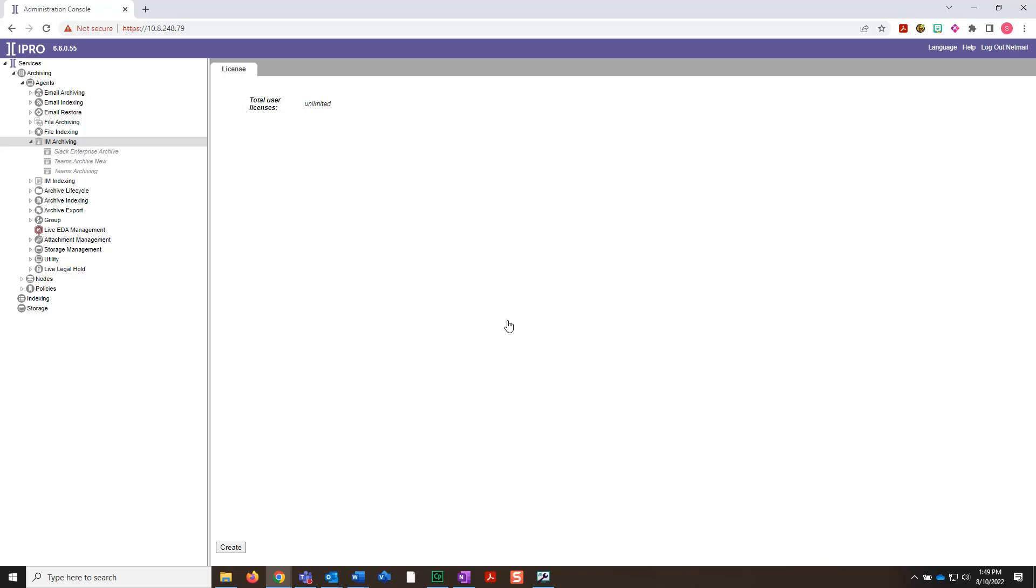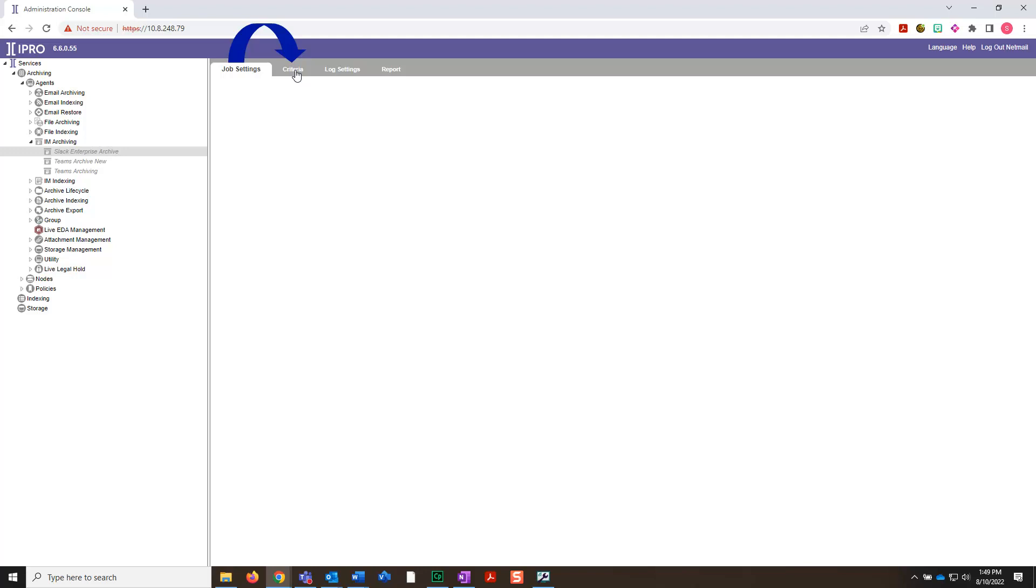Now, select your newly created job from the panel on the left under IAM archiving. When the tabs open up in the top middle portion of your screen, select the Criteria tab.